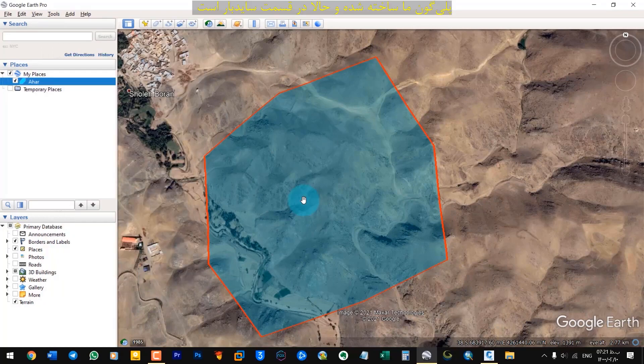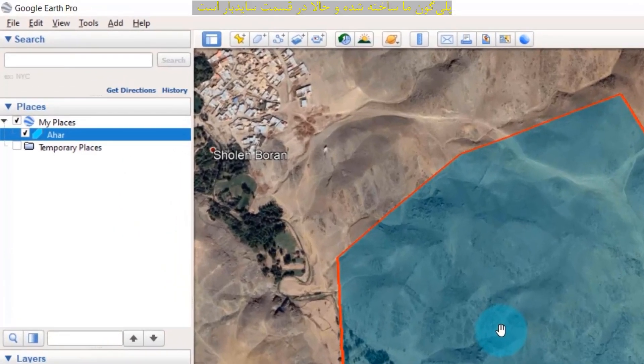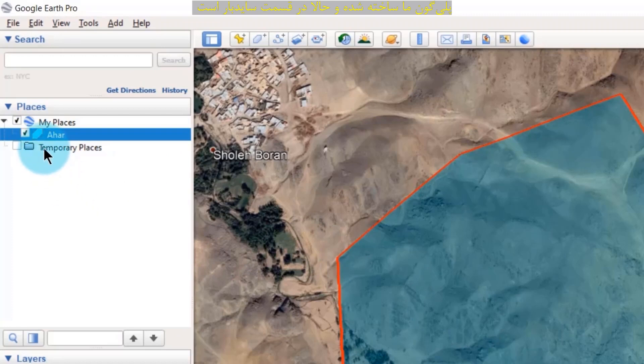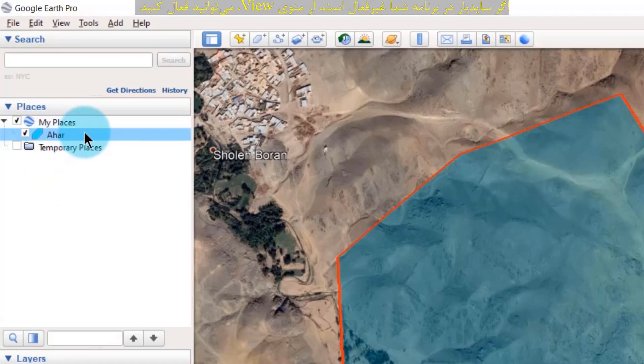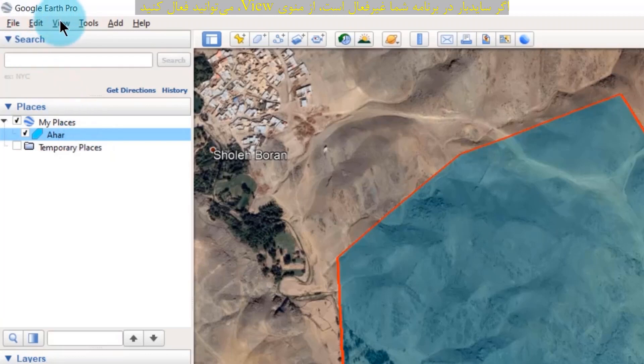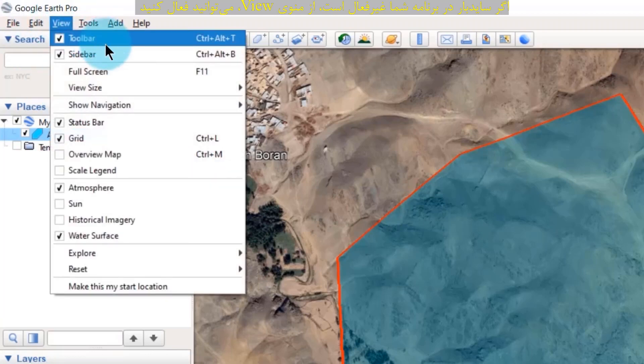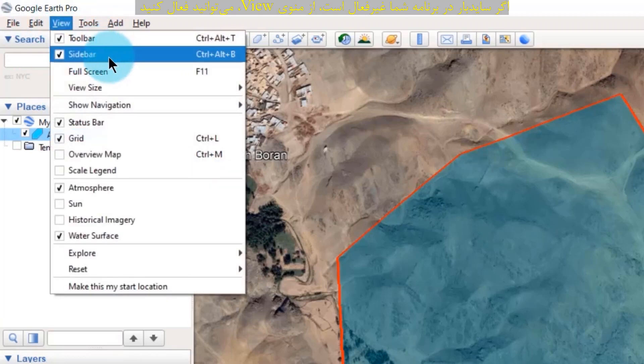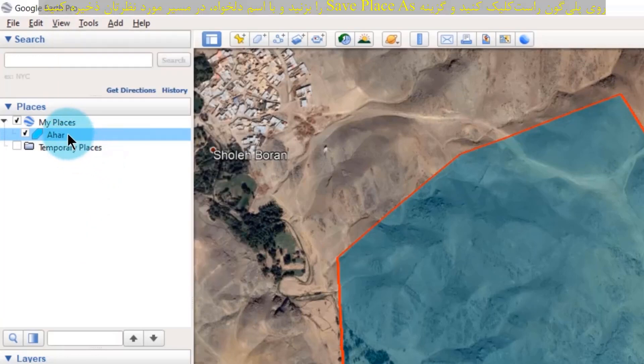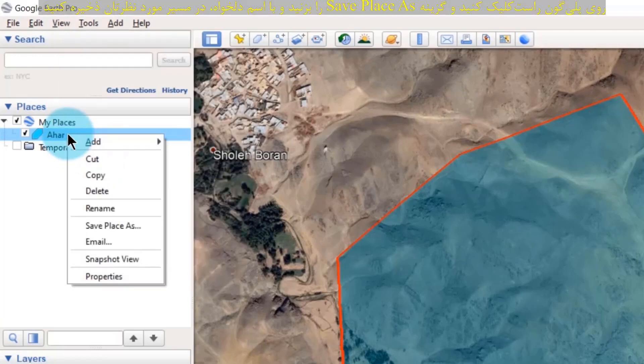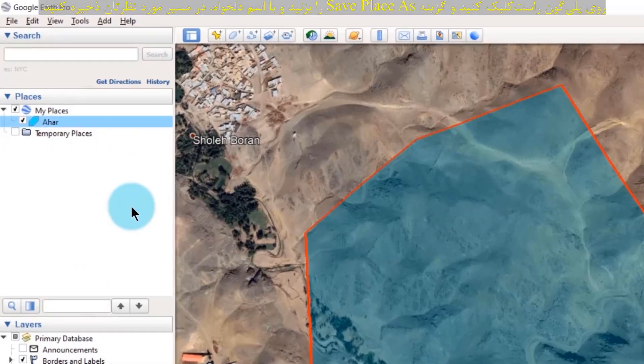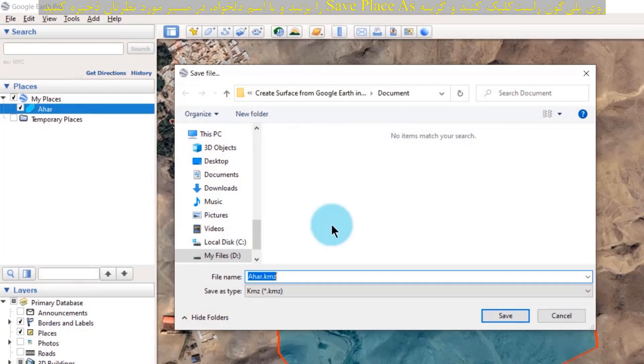Our polygon is now created and shown in the sidebar. If the sidebar is disabled in your software, you can enable it from the view menu and activate these options. Right click on the polygon and select save place as and save it with the desired name in the path you want.